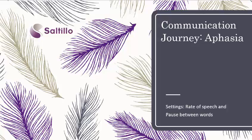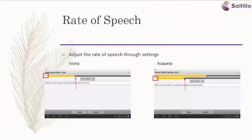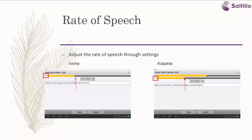Communication Journey Aphasia. This brief tutorial will cover changing speech settings to assist the client who may have slowed language processing. We can slow the rate of speech to a speed that is easier for a person with slowed language processing. This setting is available in both the Ivona Synthesizer and the Acapella Synthesizer. Let's take a look at the setting on the device.